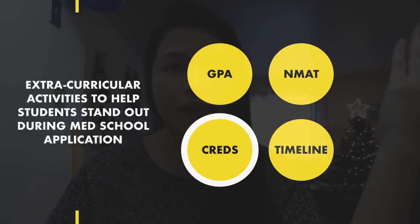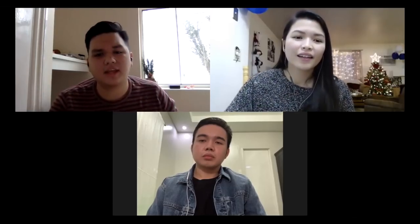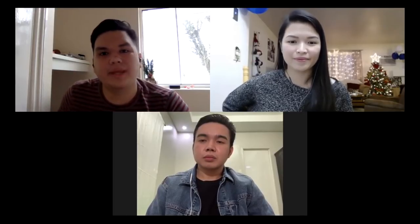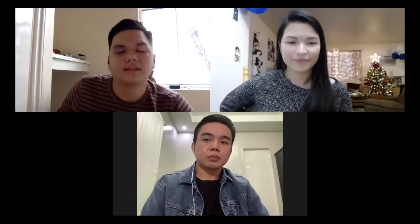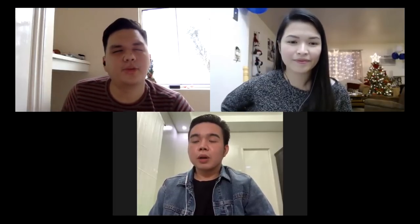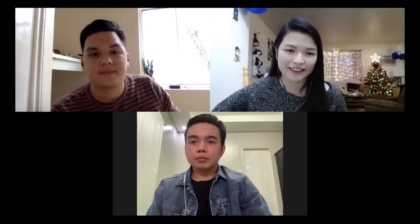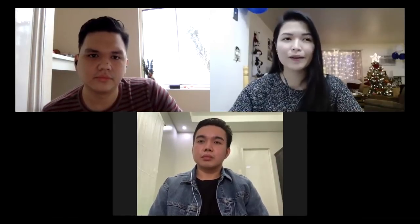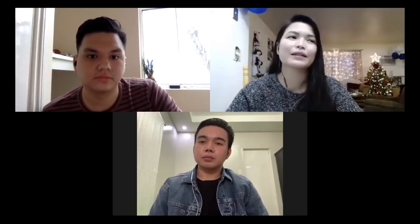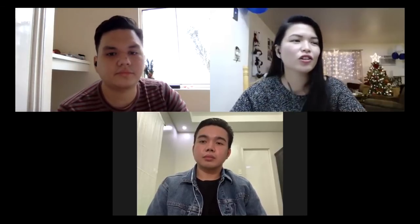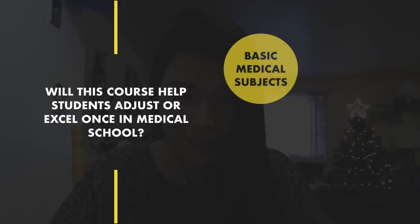Now, ano naman yung mga extra-curricular activities na pwedeng gawin as a nurse na pwede mong ibida during med school application? It's the same yung mga student council, outreach program. There are two big requirements in nursing school. Sa second year, meron kayong community diagnosis. Tapos pagdating mo ng fourth year, meron naman yung COPAR, Community Organization Action and Participatory Research. Parang gagawa ka ng program for a local community. To check mo kung ano ba yung problems nila. Pwede nyo ibida na merong patient education, project management.